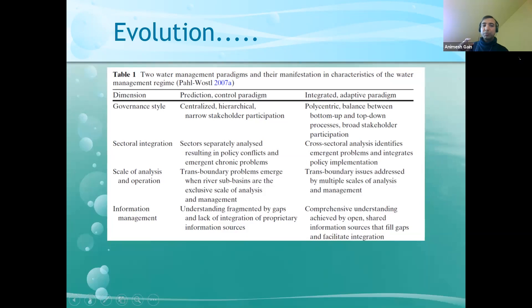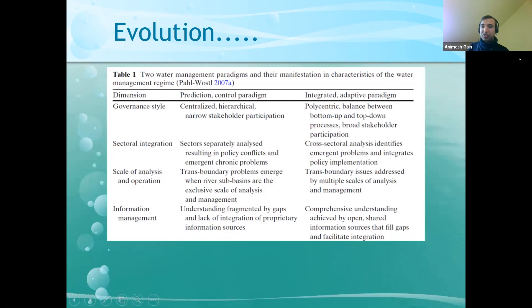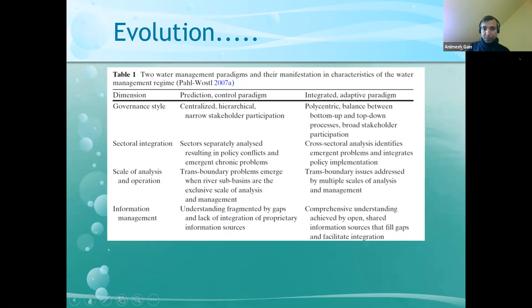In the case of scale of analysis and operation, transboundary problems emerge when river sub-basins are the exclusive scale of analysis and management. But in the integrated form of governance, transboundary issues are addressed by multiple scales of analysis and management. In terms of information management, understanding is fragmented by gaps and lack of integration of proprietary information sources in the command-and-control approach, whereas in integrated governance, comprehensive understanding is achieved through open, shared information sources that fill gaps and facilitate integration.